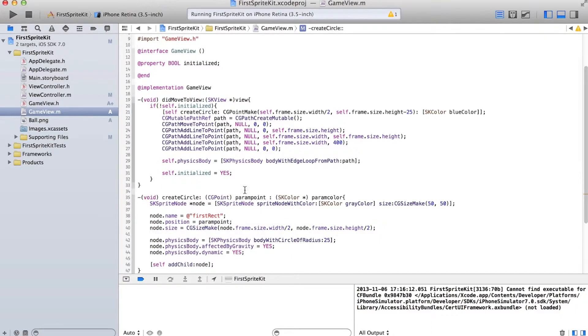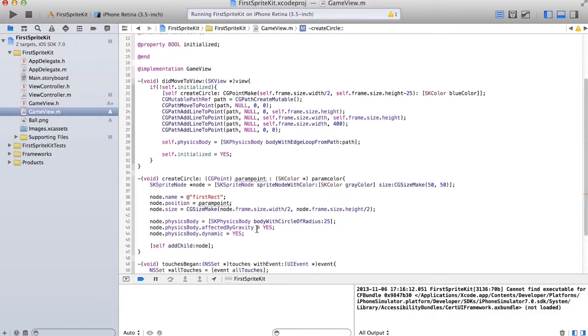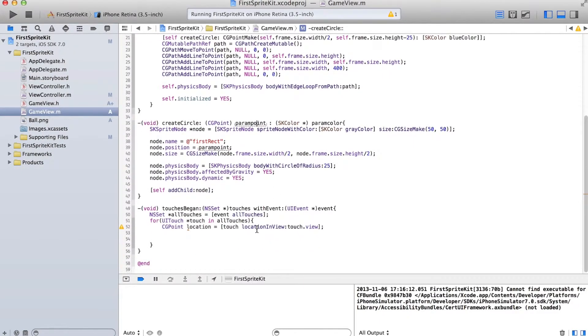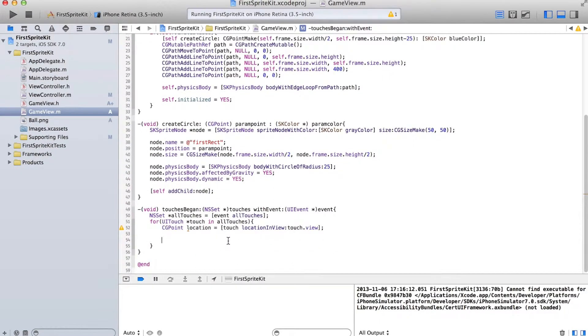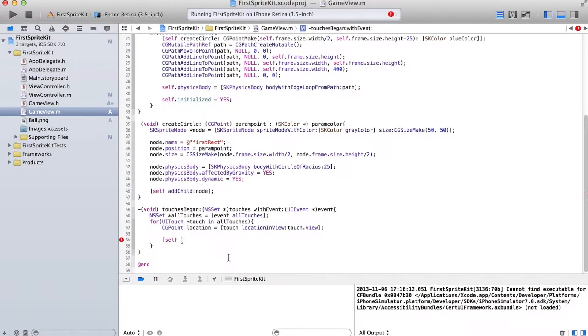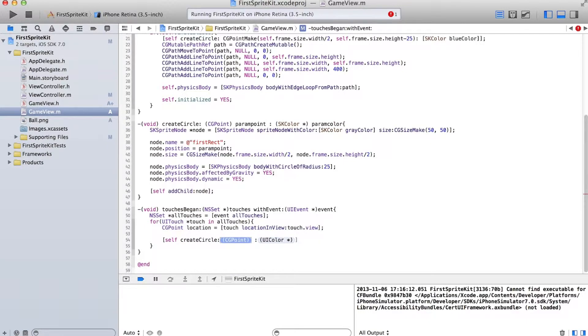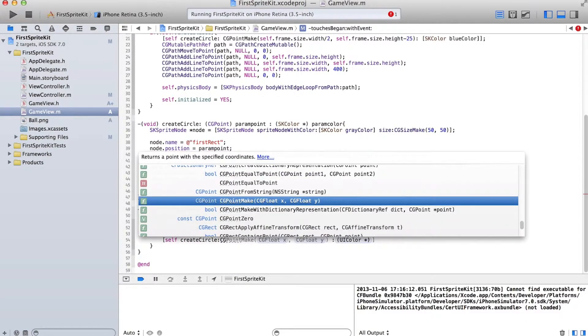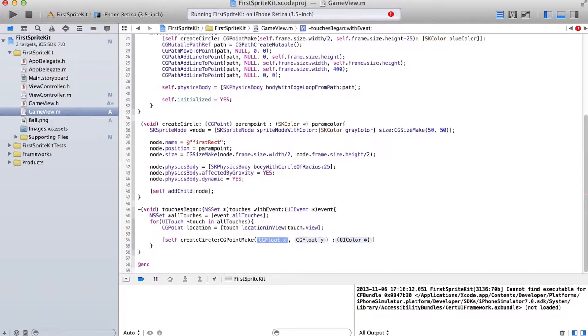Alright. Okay, so now when we call this function createCircle, we can choose a point to add it at. Let's call that every time the touch begins. So self createCircle every time the touch begins.